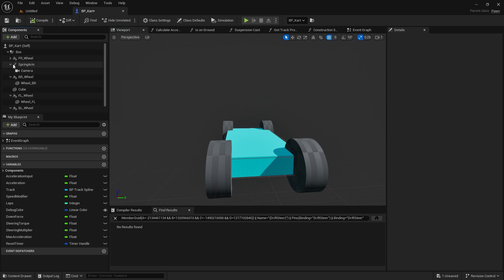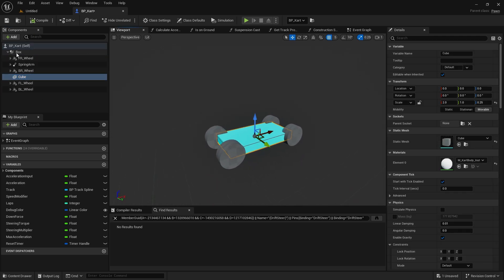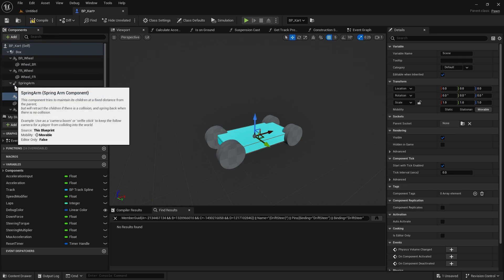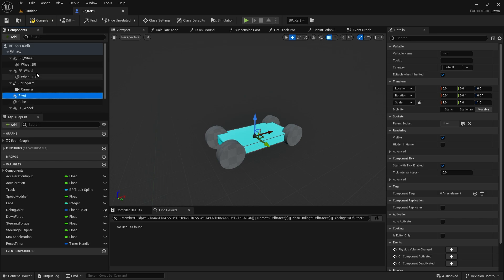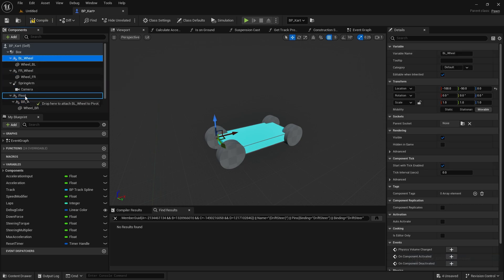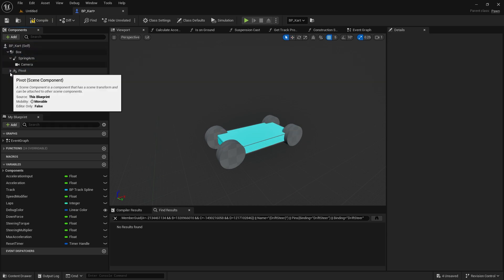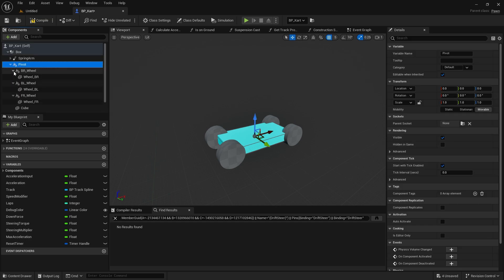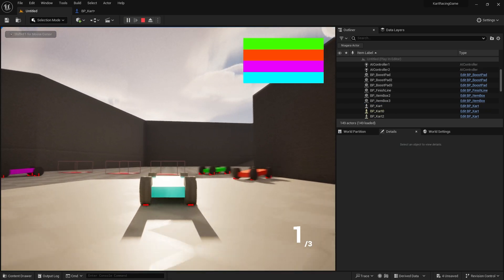For that to work we need a scene component to make all the pieces match up, because at the moment the wheels and the cube are all separate. So click the box, go to Add Scene Component, and call it 'pivot'. Now attach all the elements to that pivot point — attach each wheel and the cube to the pivot. When you minimize, you should have just the spring arm and the pivot, with all the wheels and the main chassis inside the pivot. Functionally nothing should change.